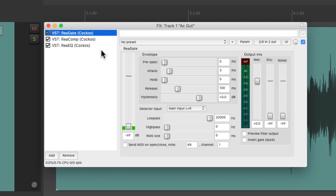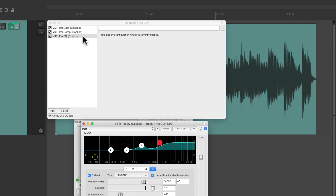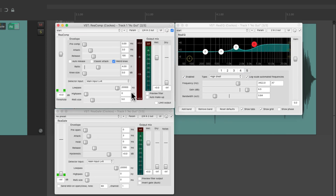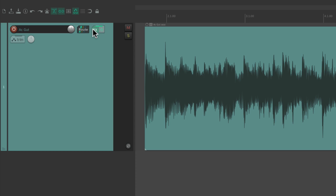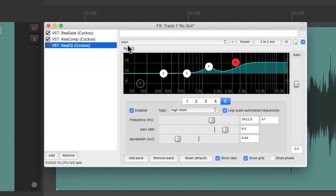We can also bypass each plugin by checking and unchecking these boxes. And we can also float these plugins so each one has its own window. Let's double-click the gate, the compressor, and the EQ, then close the browser. Now we can organize these windows to see all of them at the same time — that's known as floating. We can close them and put it back so we can see the chain with the effects listed.